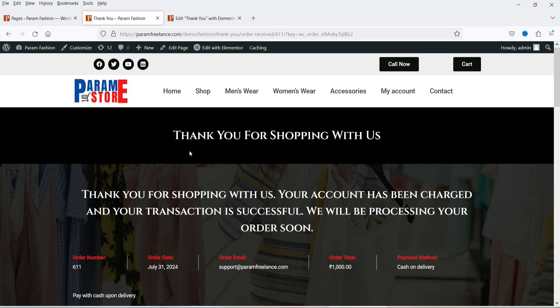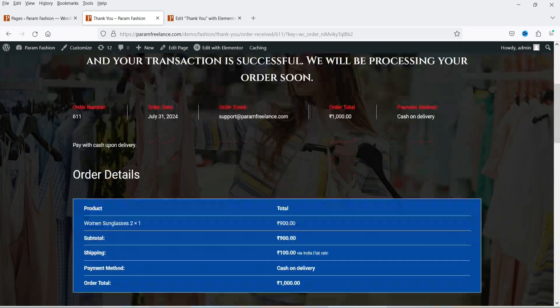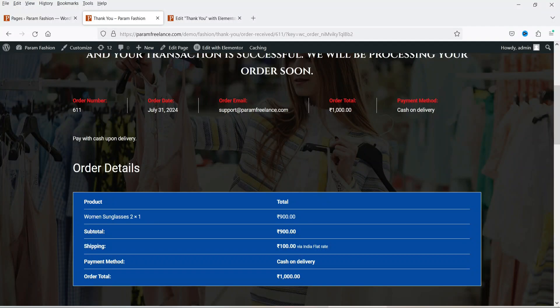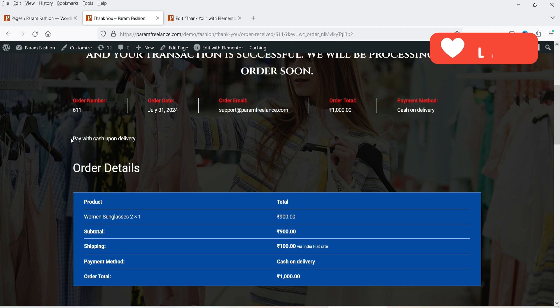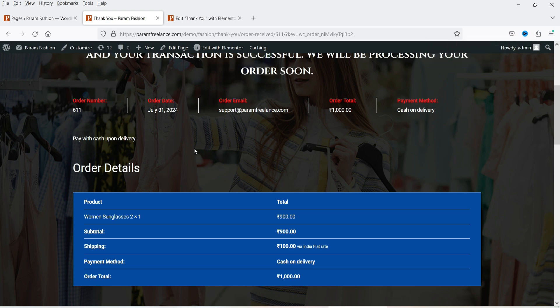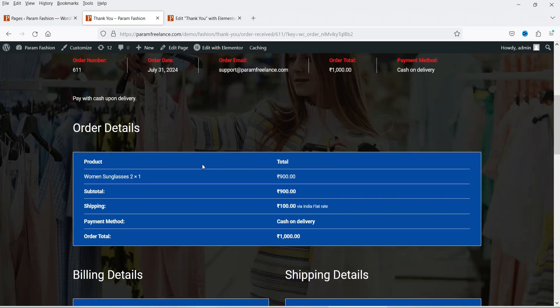Let me show you an example of the thank you page I created in this video. At the top we have the header with some content and the default thank you message. Below that we have order details, then bank details — currently I'm using cash on delivery. If you have another payment method it will show that here. If you are using downloadable products, it will also add a download section with links on the thank you page.